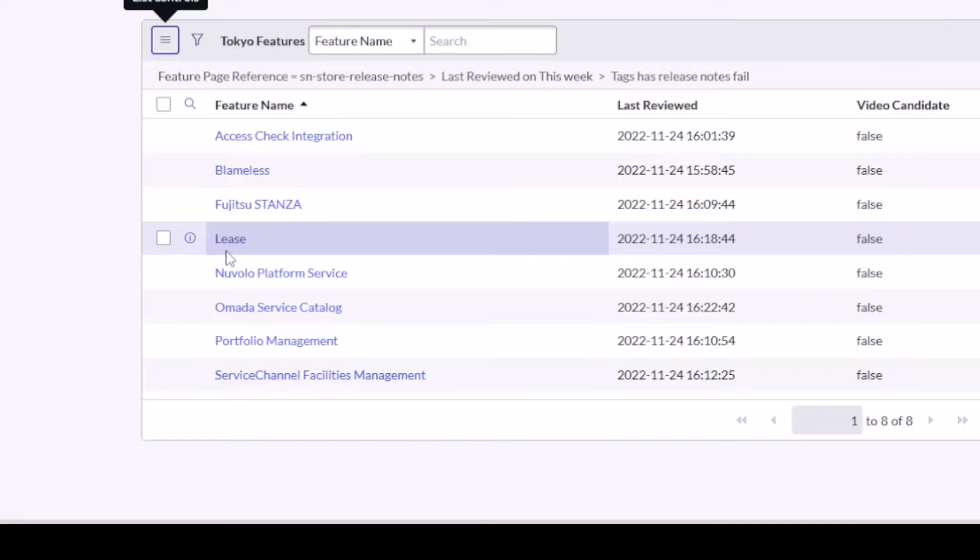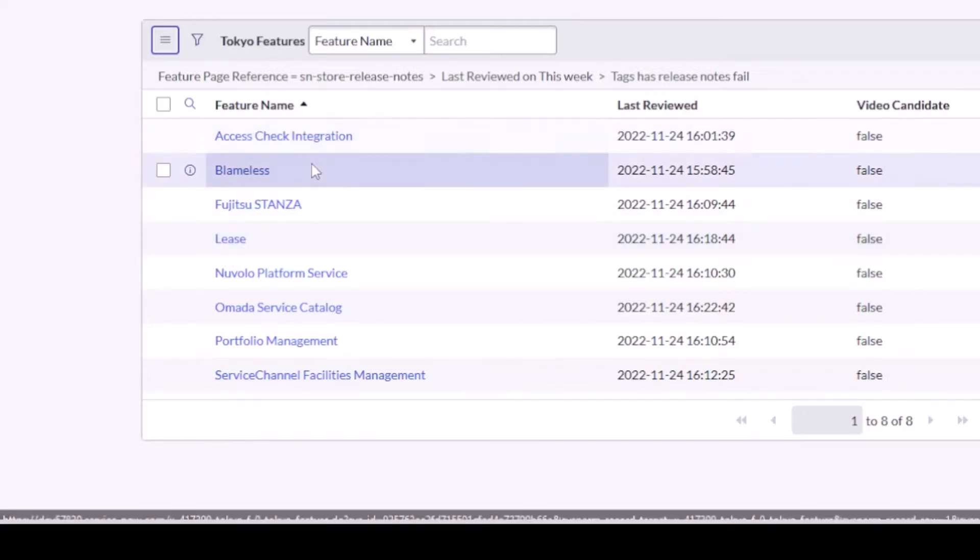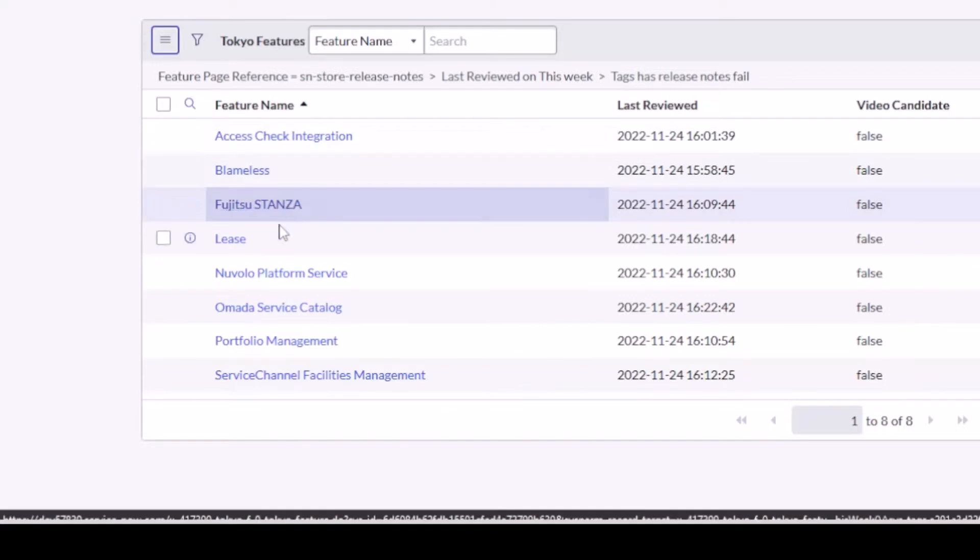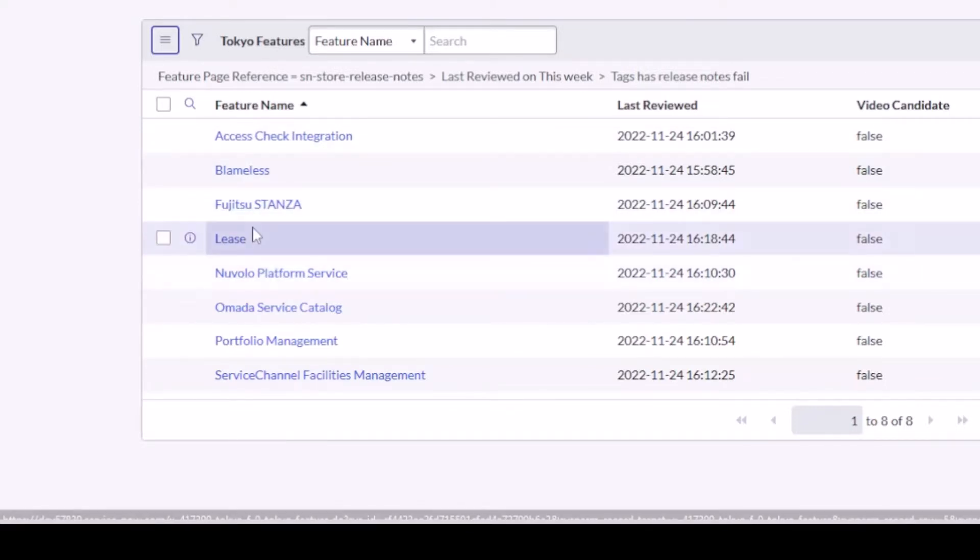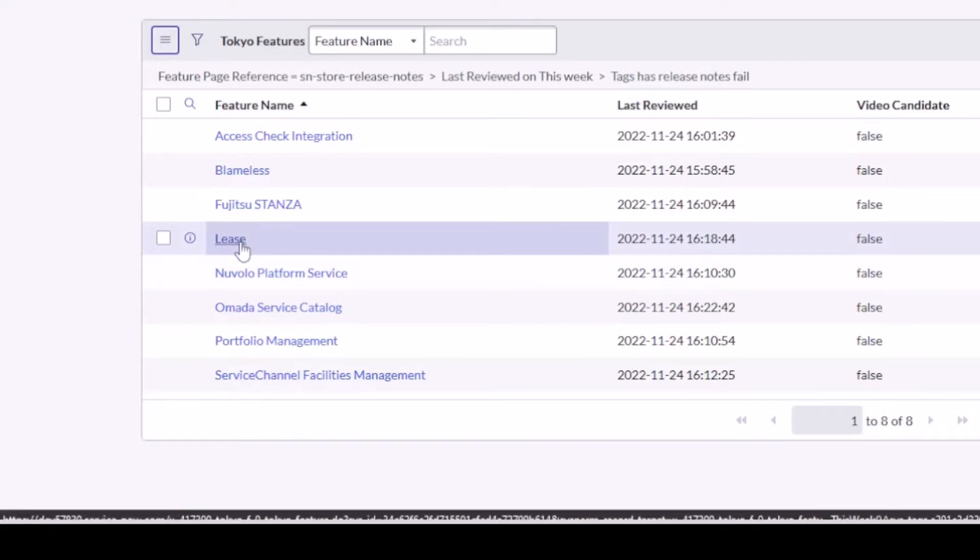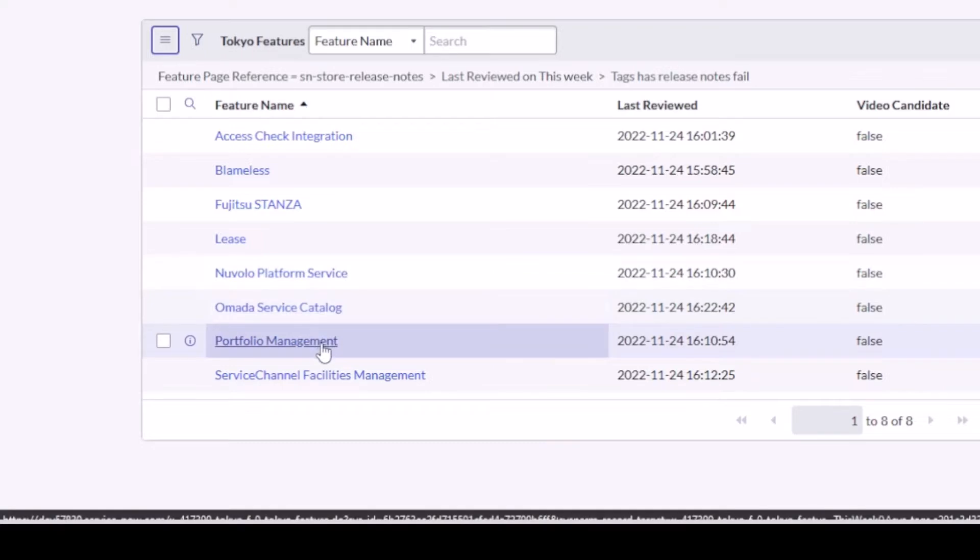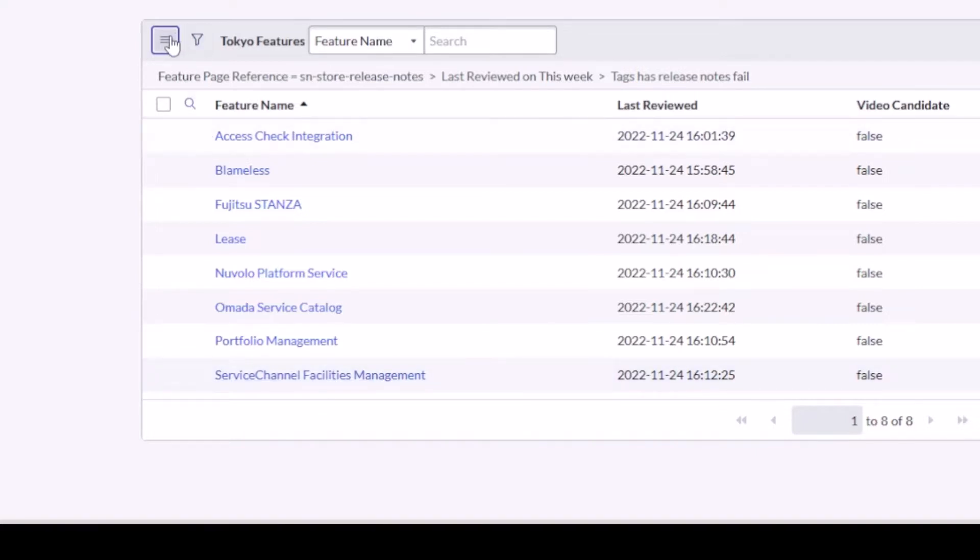I'll just highlight them here: Access Check Integration, Blameless, Fujitsu Stanza, Lease, which is actually a Nuvolo application but has a wonderful name called Lease, Nuvolo Platform Service, Omada Service Catalog, Portfolio Management, and Service Channel Facilities Management. All release notes fails. Nobody knows what got updated, what got changed unless you go just do it and update it.